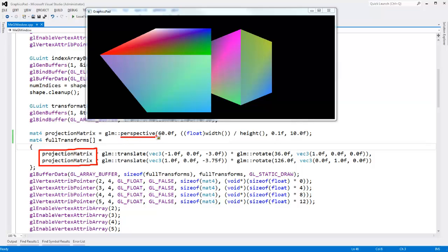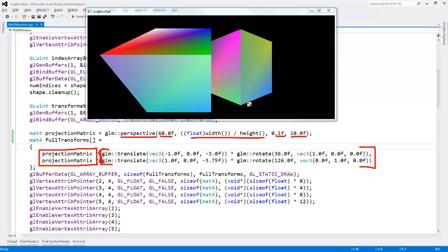We've also talked about this perspective function and how we can give it the field of view, the aspect ratio, the near plane, and the far plane — and we've seen how all of these affect the projection matrix. These right here are the model-to-world transformation matrices for both cubes. They transform the cube into the world, and then we simply project that world.